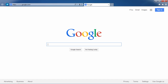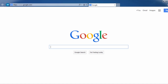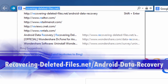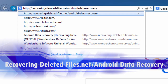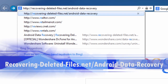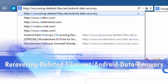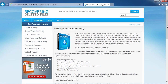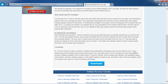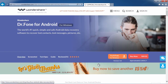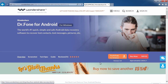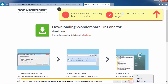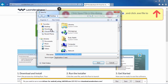First, we are going to click the link in the description box below to visit the website recovering-deleted-files.net/android-data-recovery. Scroll down to click download and then select free trial. This will allow you to run a free scan and see if it can recover your data before registering.